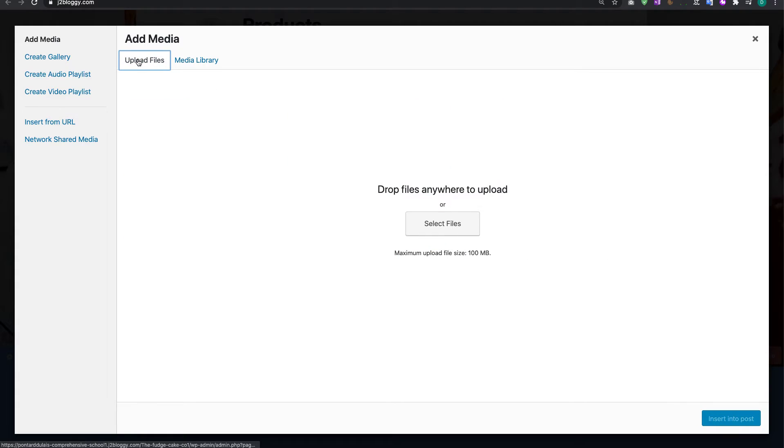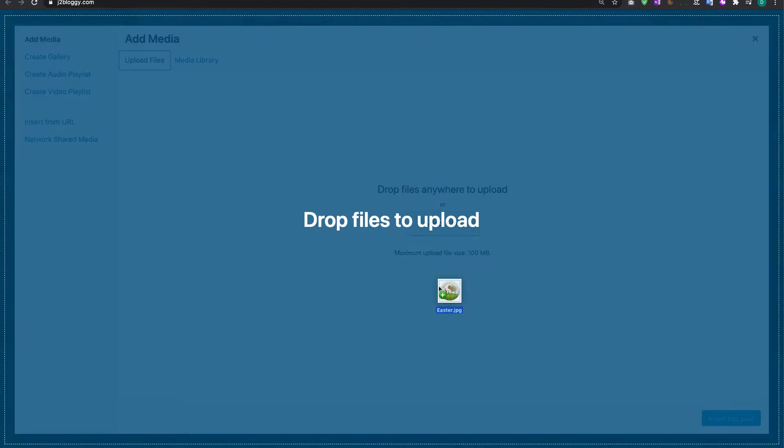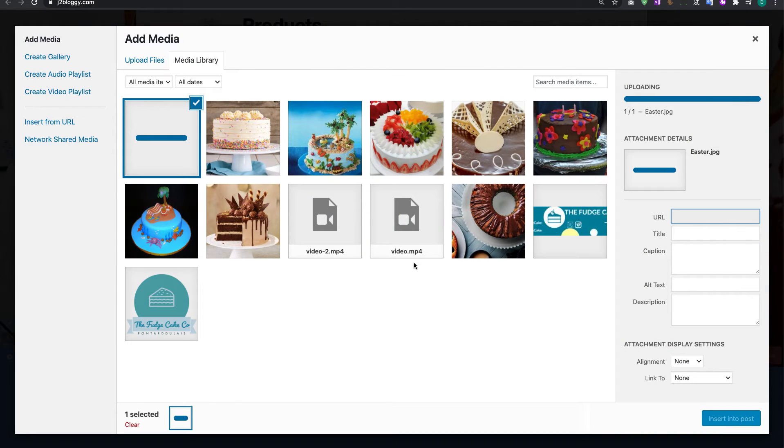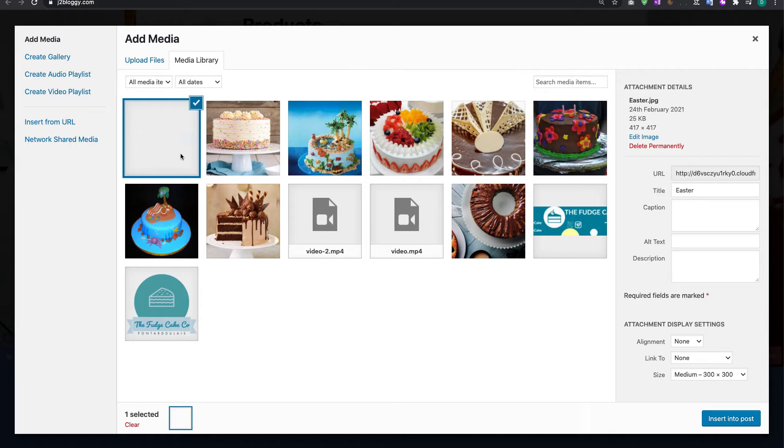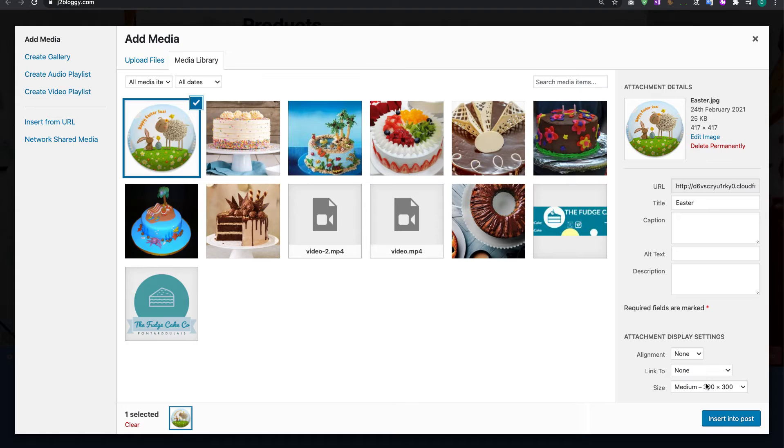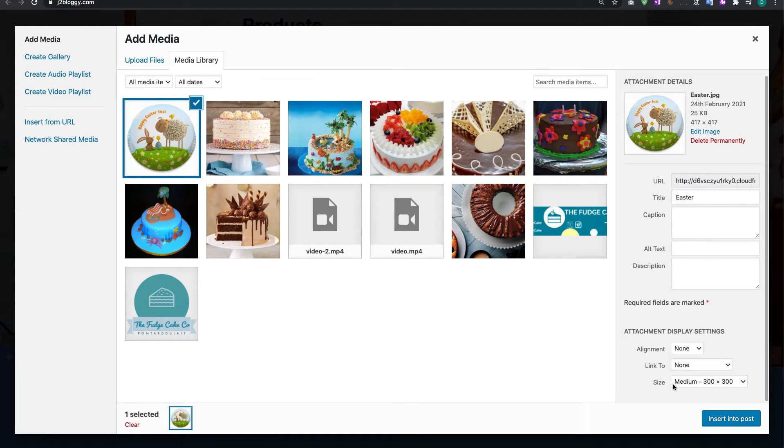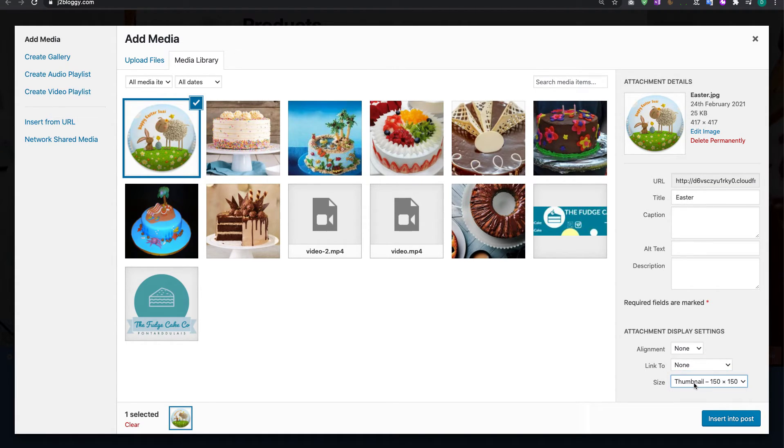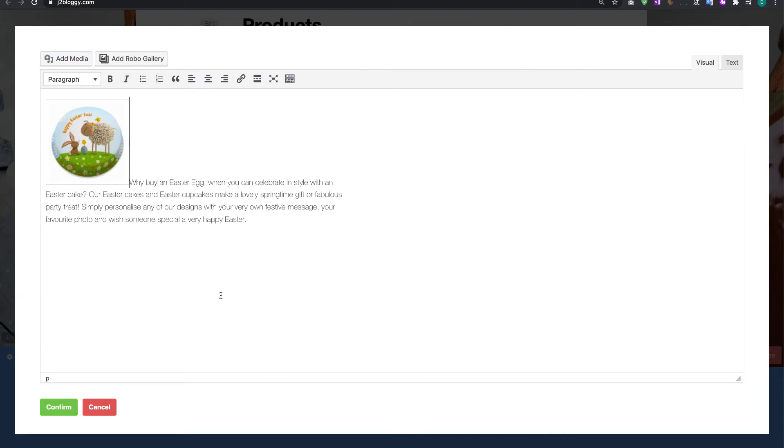We're going to upload a file and then you need to save a file somewhere. So this is an Easter cake that I've got. I just drag the Easter cake in here and I click on the size and I'm going to make it small to a thumbnail and then I'm going to click on insert post and what it'll do is it'll just add it in there for me.